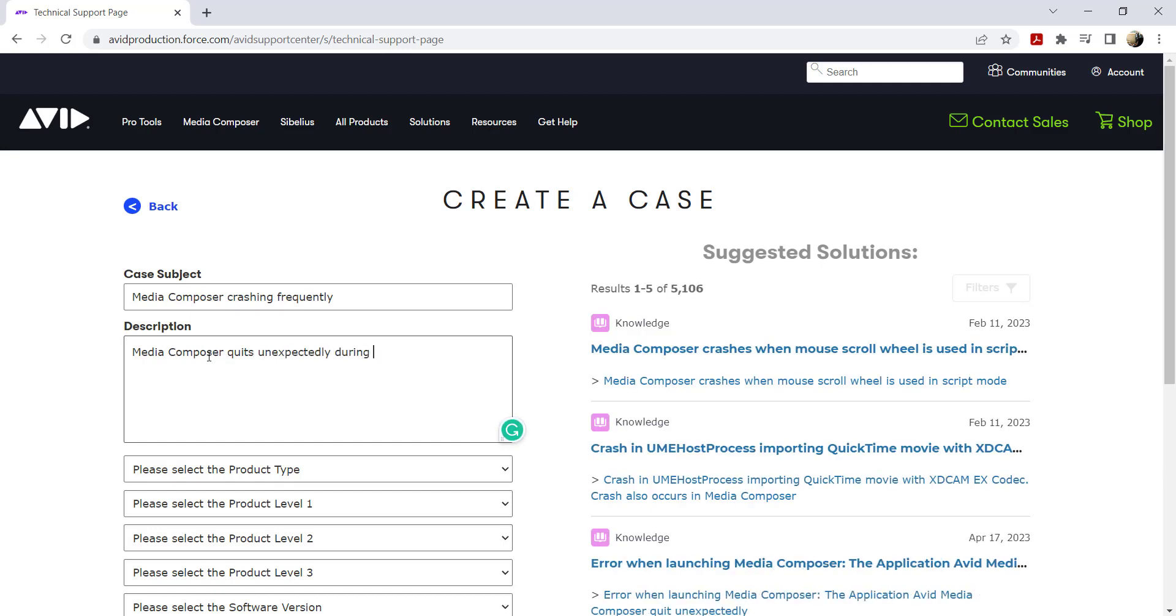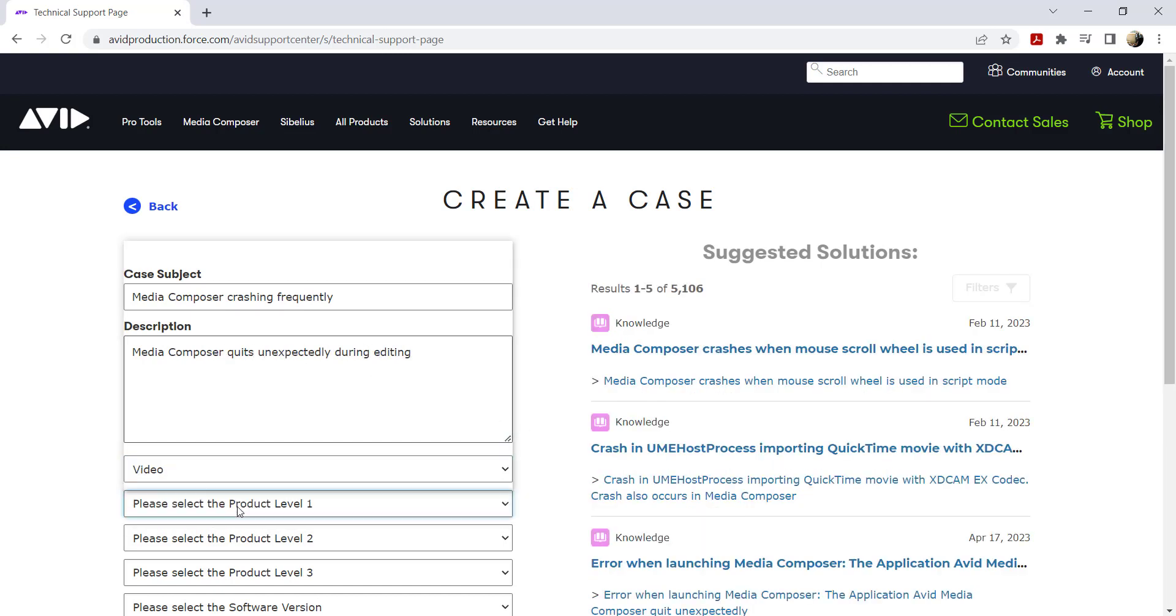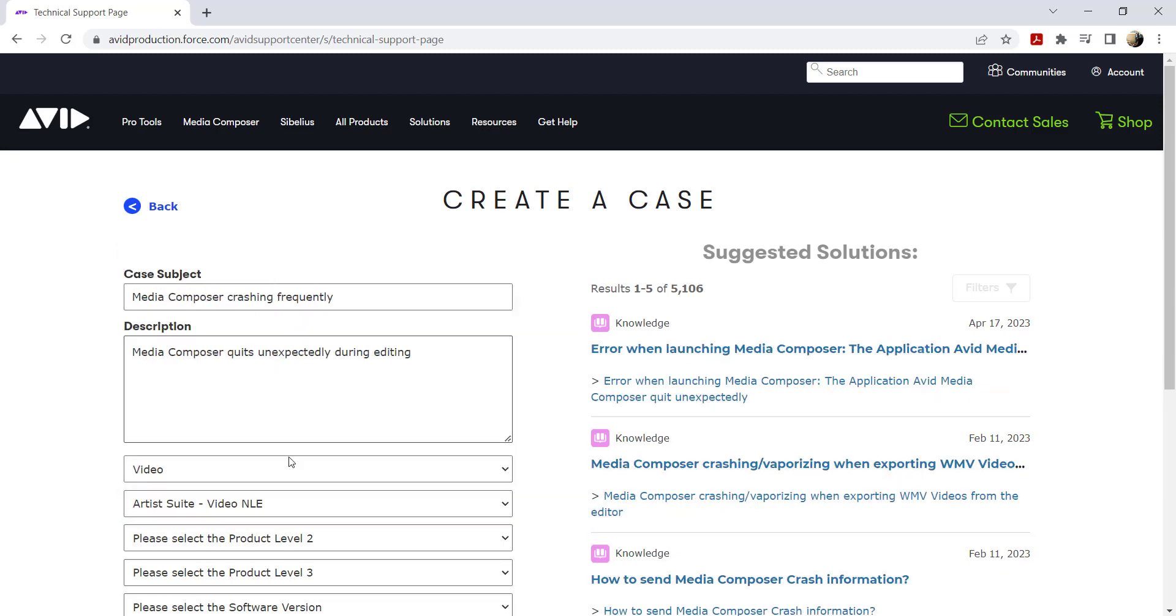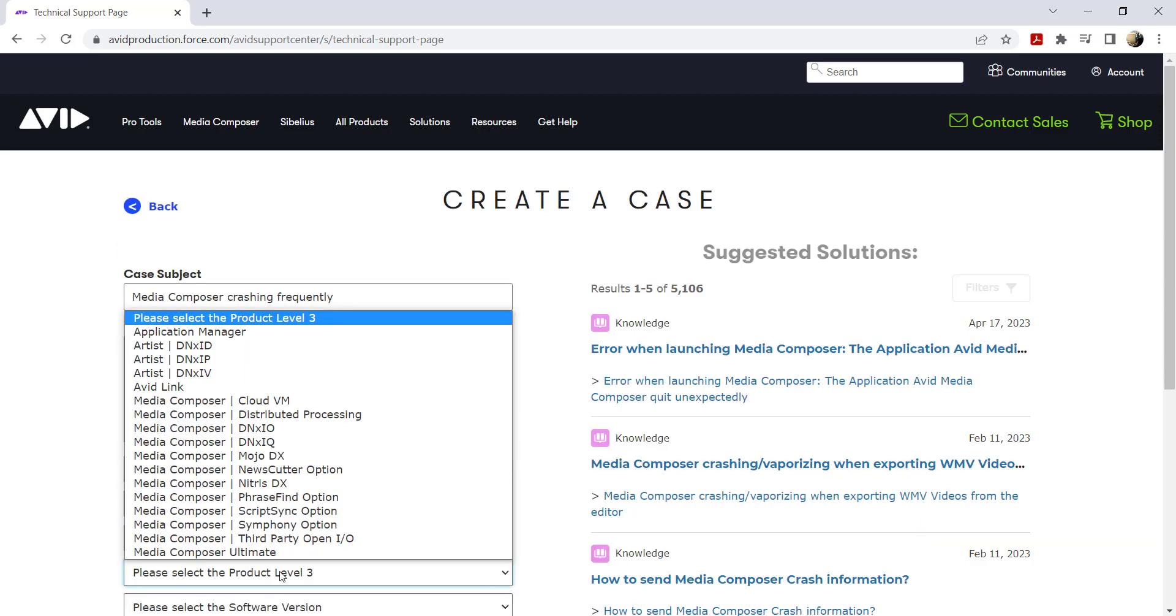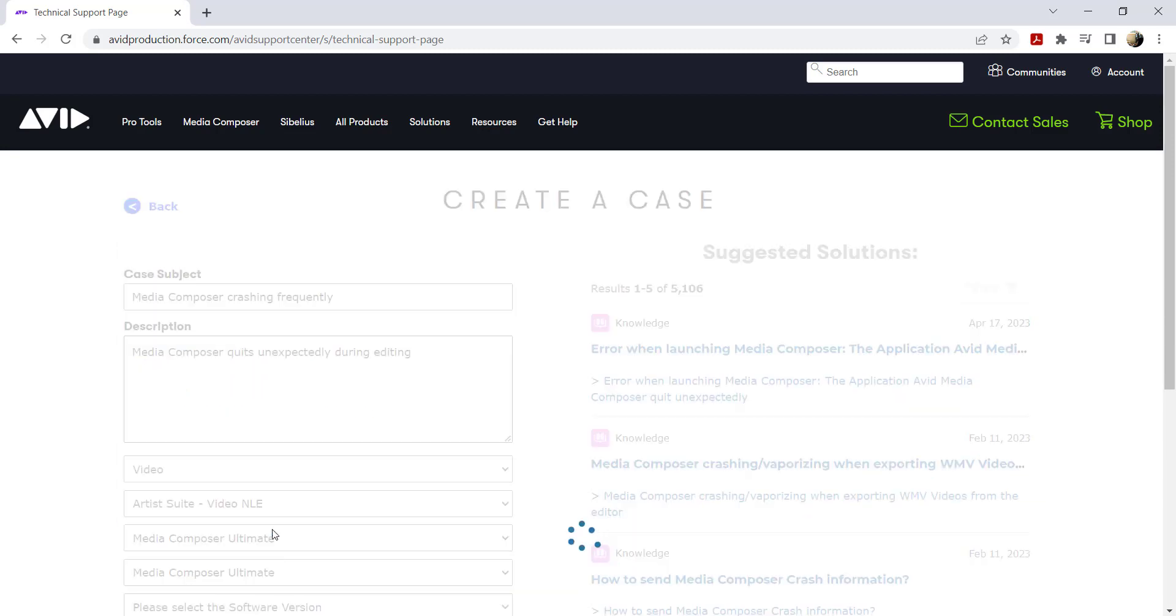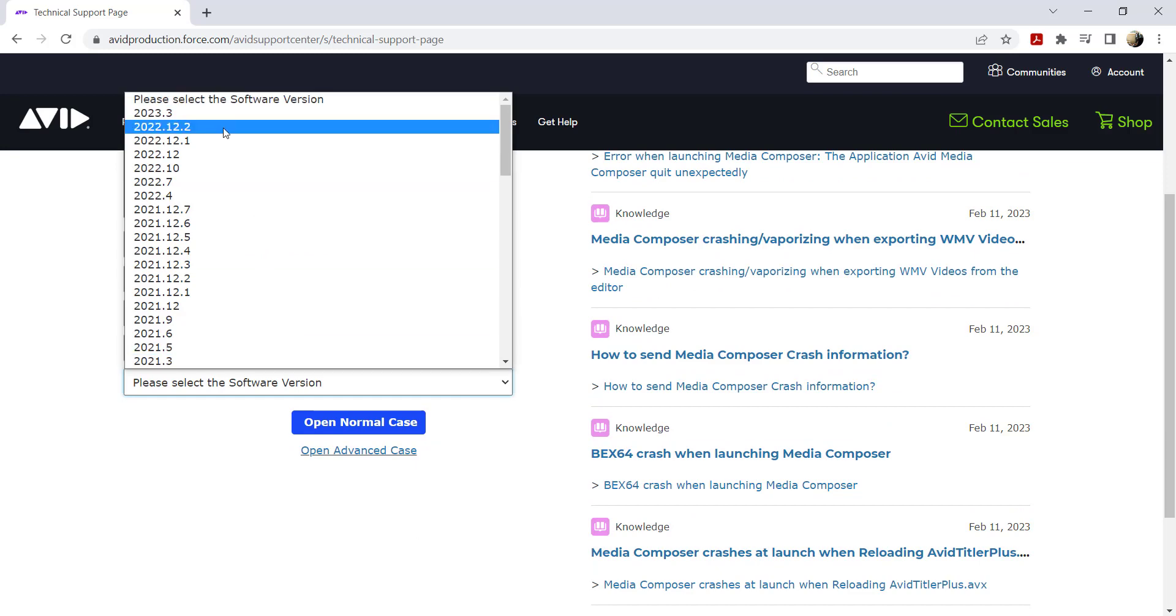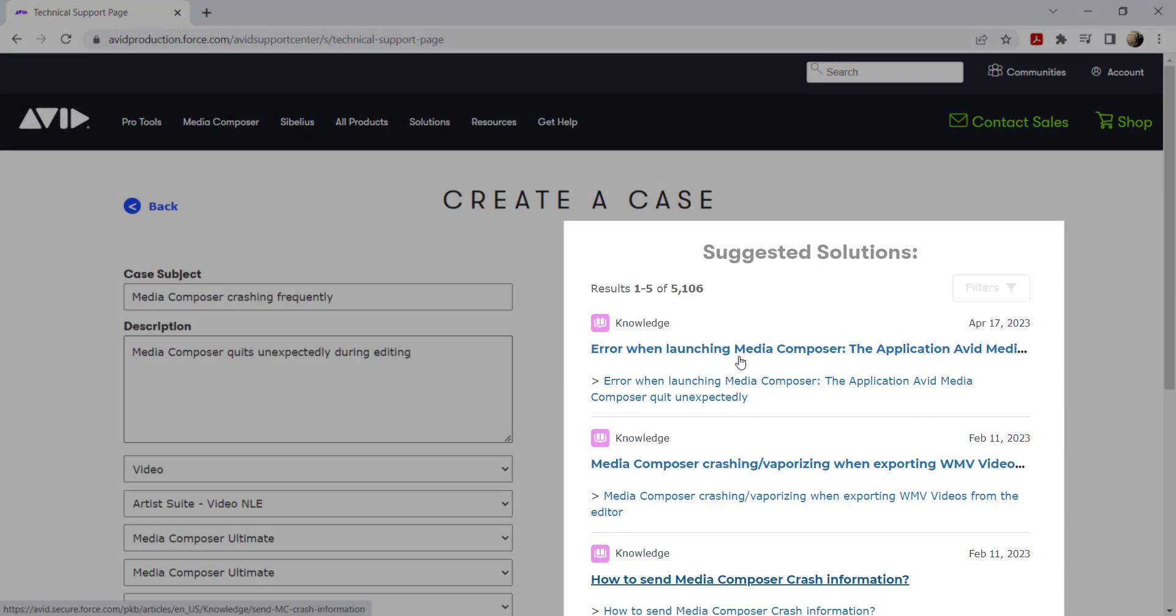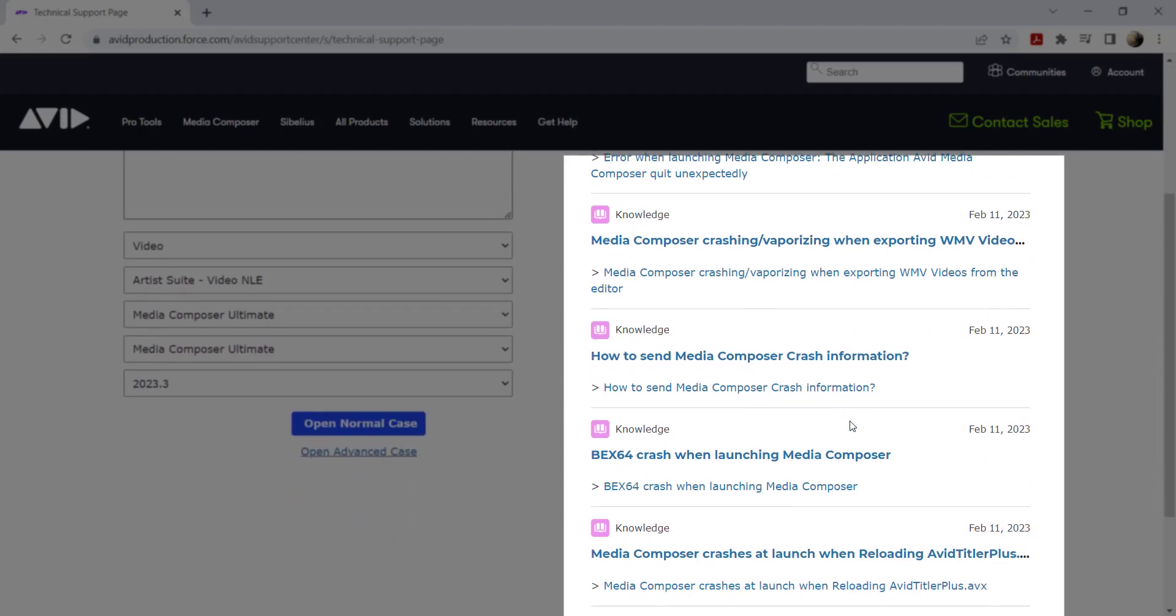Select the product type and categories so we can better route your case to the appropriate technical resource. Notice that the suggested solutions will appear on the right side of the page. You may click these articles to view the content.